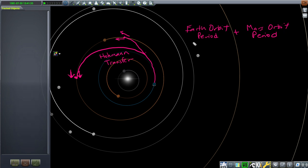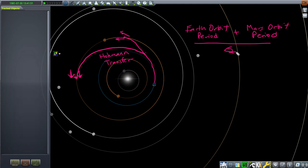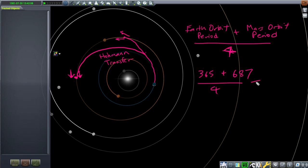Earth's orbit period plus Mars's orbit period, divided by two, gives a rough estimate of the whole orbit. But since we're only doing half the orbit, we divide by two again — basically divide by four to get half an orbit. Earth's orbit is 365 days, Mars's orbit is 687 days. Divide by four, and what we get is an expected transfer time of about 263 days.